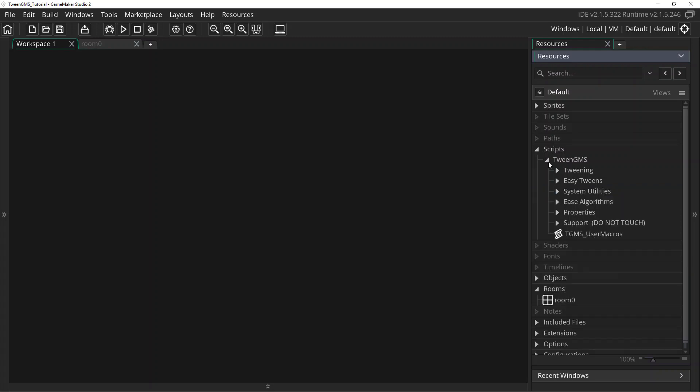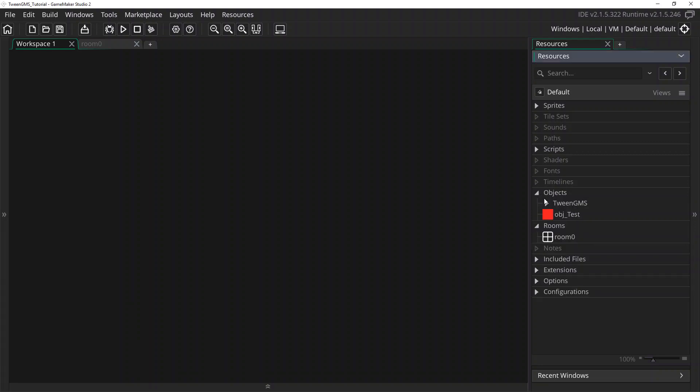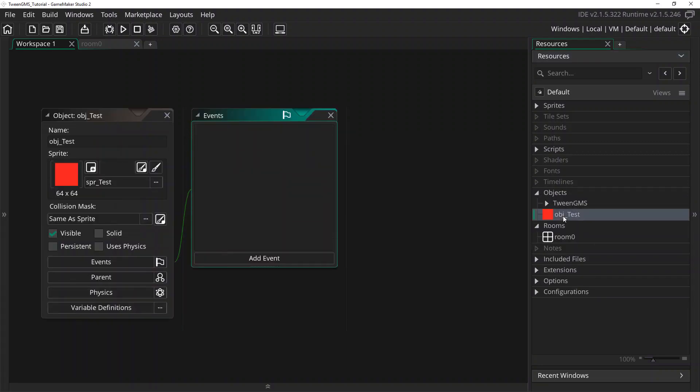Alright, let's go ahead now and find ourselves an object to test out these Easy scripts. I have here for testing object test, I've assigned it a basic square sprite which will work for our needs.